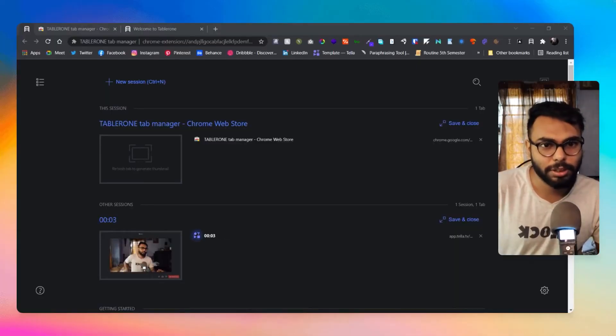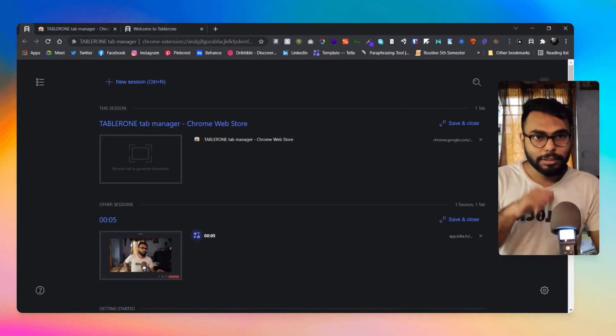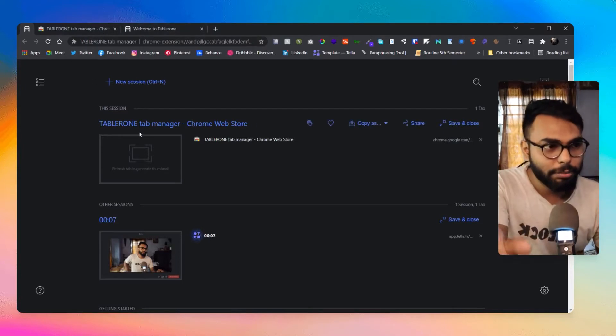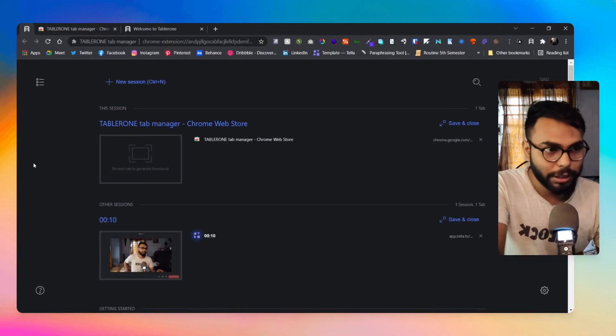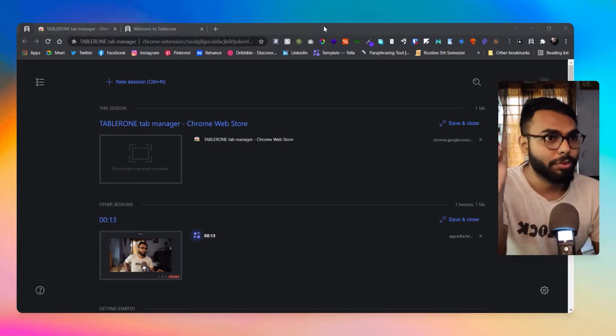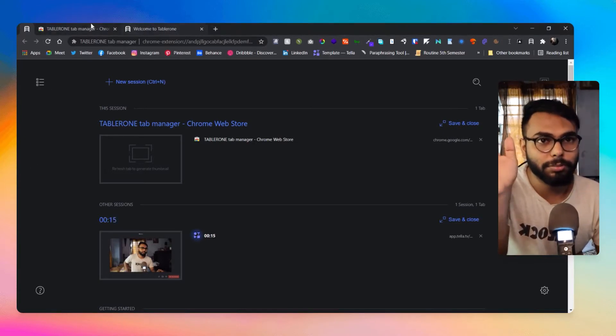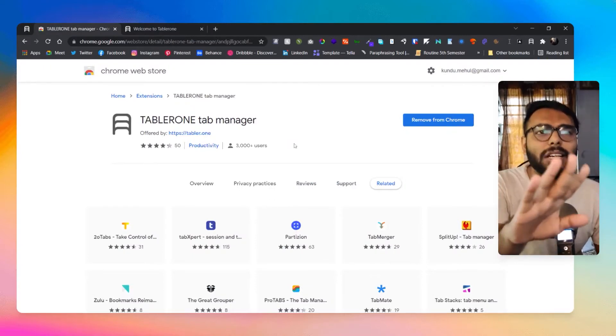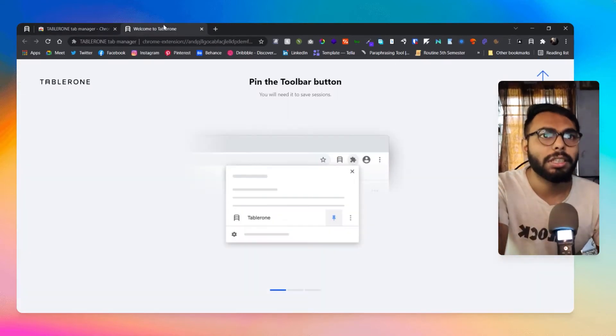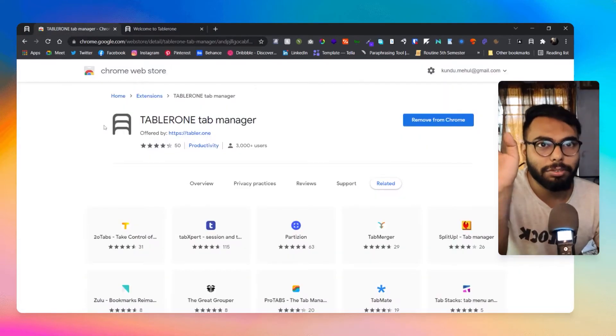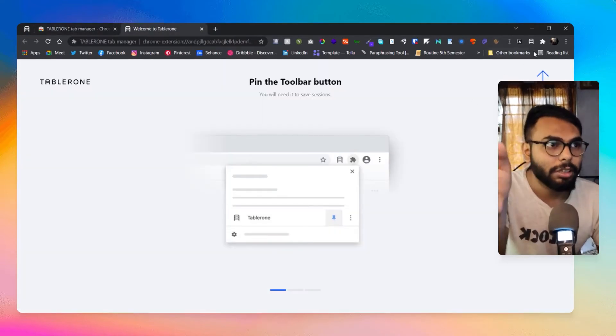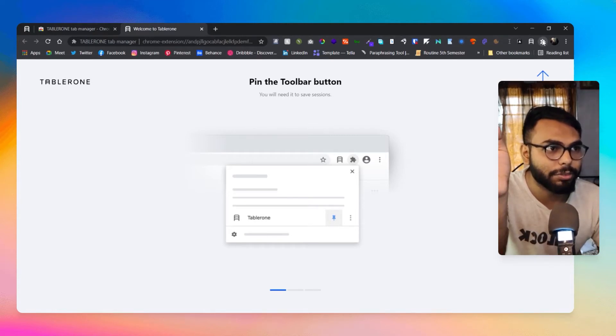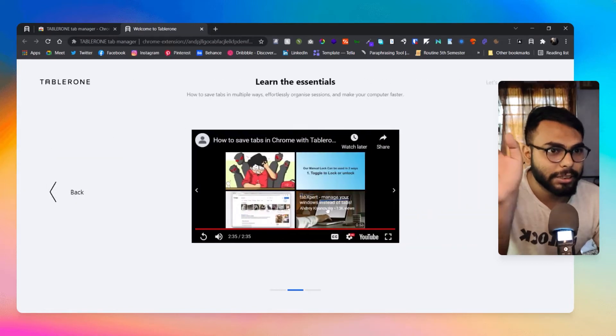This is Tablerone and this is basically the interface that you're going to get while you are browsing. This is basically a Chrome plugin, a simple Chrome plugin. After installing the Chrome plugin, you will get this section where they will tell you to pin this to your taskbar and you will get it here, pin it from here.